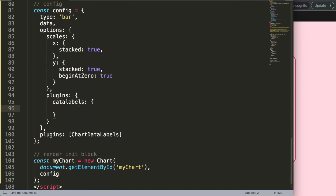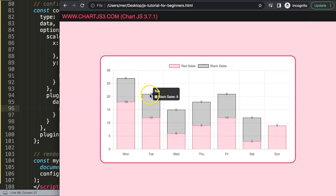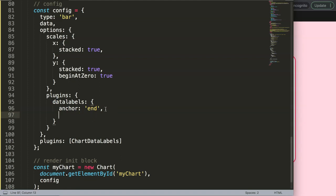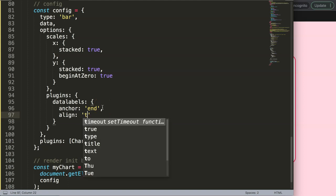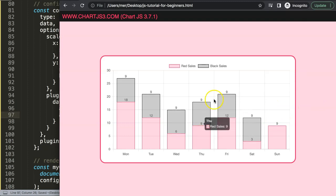Inside the datalabels object I'll set anchor: 'end' — you can see it pushes the label close to the very top of each bar, at the starting point of that bar segment. Then I'll add align: 'end' — right now the labels are still centered in each segment. After saving and refreshing, you can see they are now nicely positioned on top.